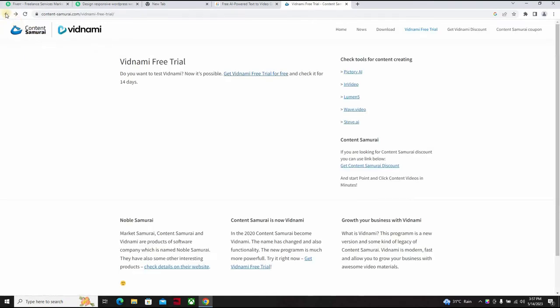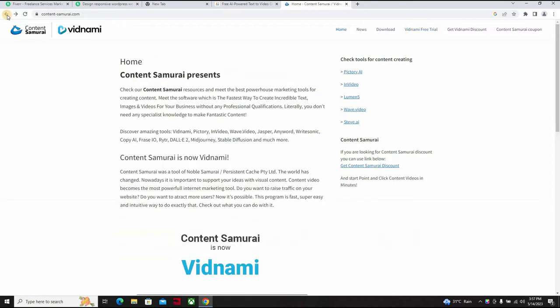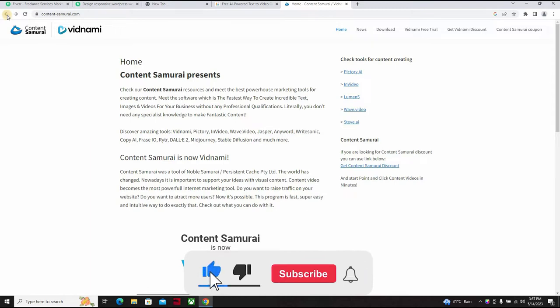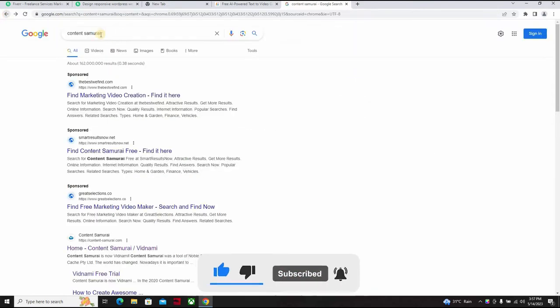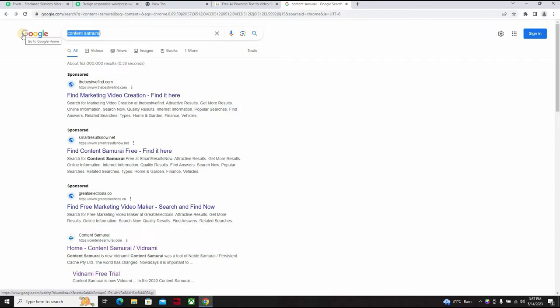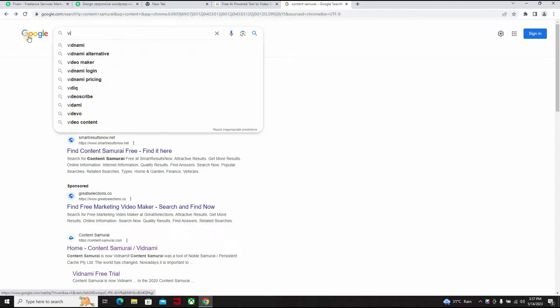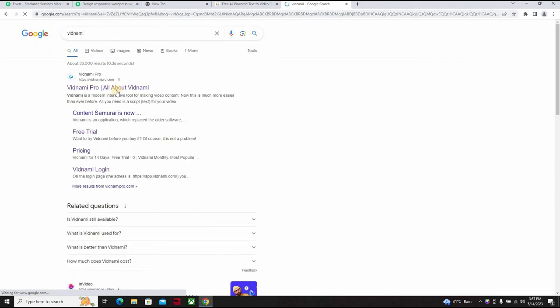So Content Samurai is not opening currently. But this is not how the interface used to be like. They were acquired by GoDaddy and I don't know their plans, I don't know what they intend to do with Vidnami, which was formerly Content Samurai.